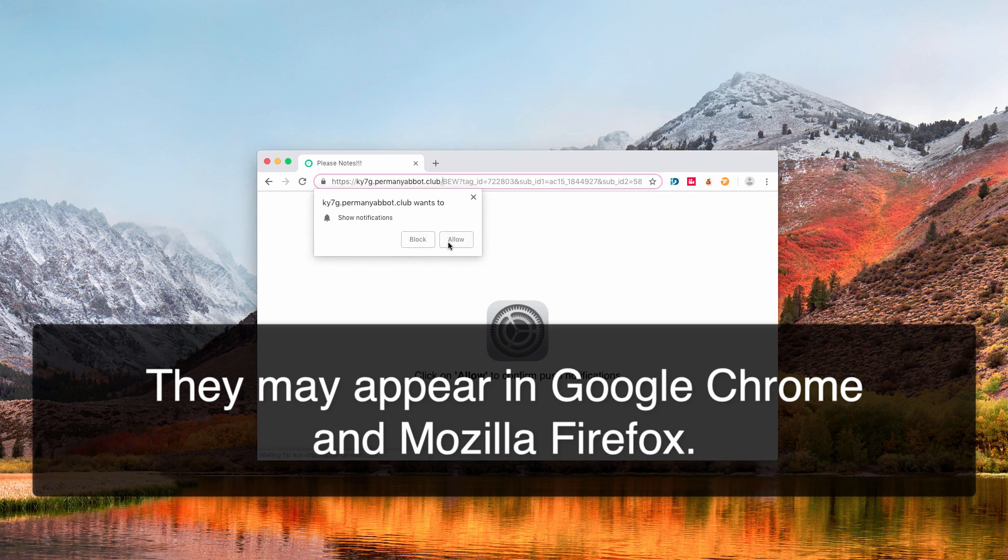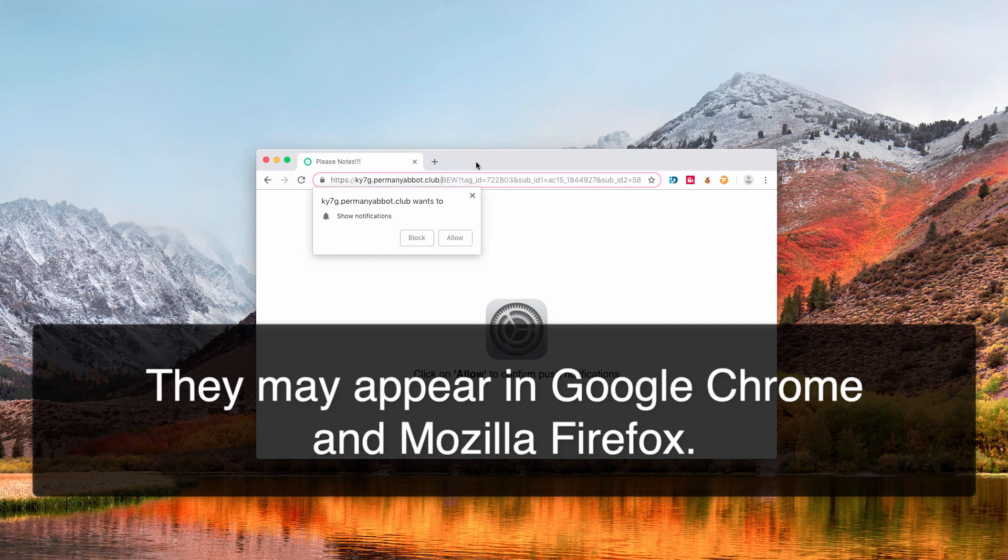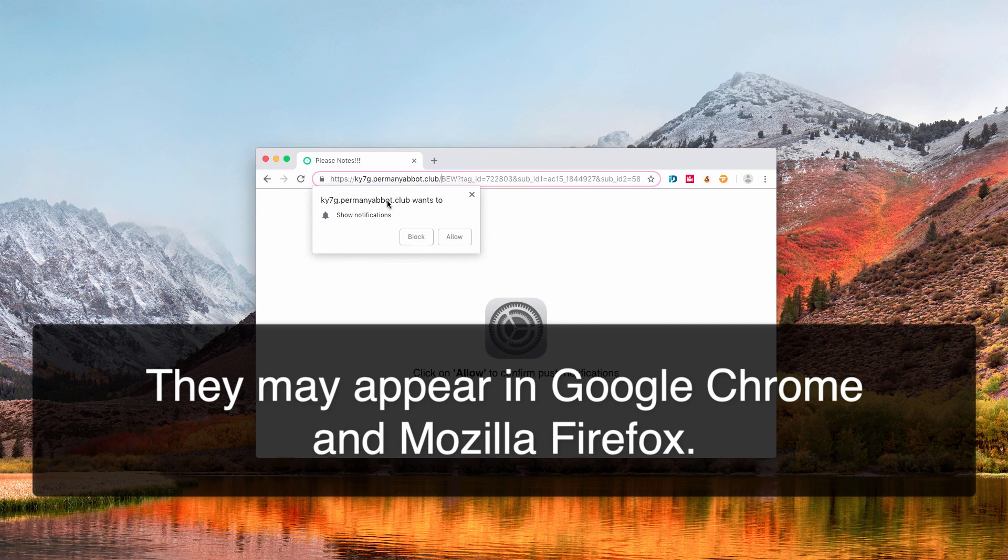However, I recommend you not to do that. Do not click on either Allow or Block button, because if you do so your browser will be hijacked and you will start receiving plenty of these pop-ups coming from this very same website, permanyabot.club.